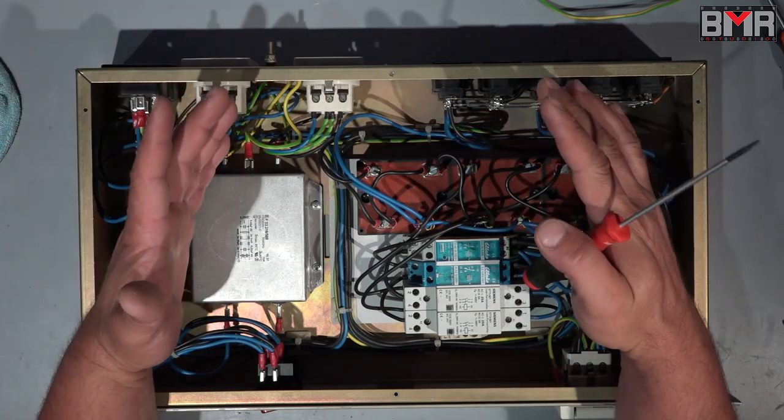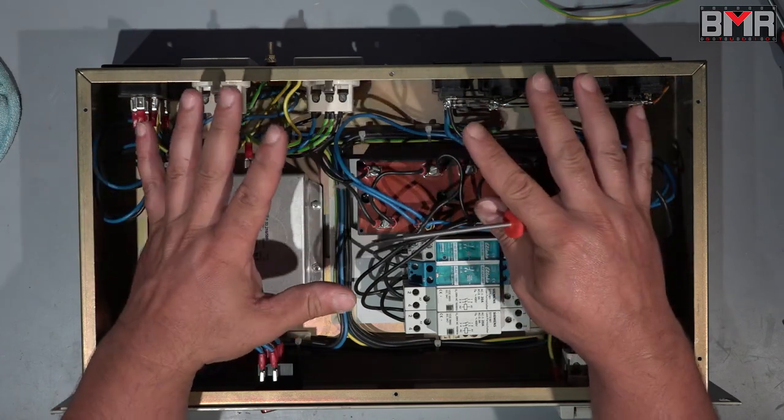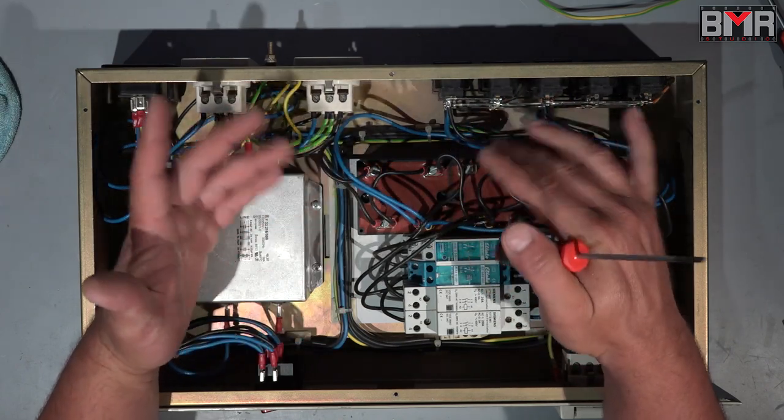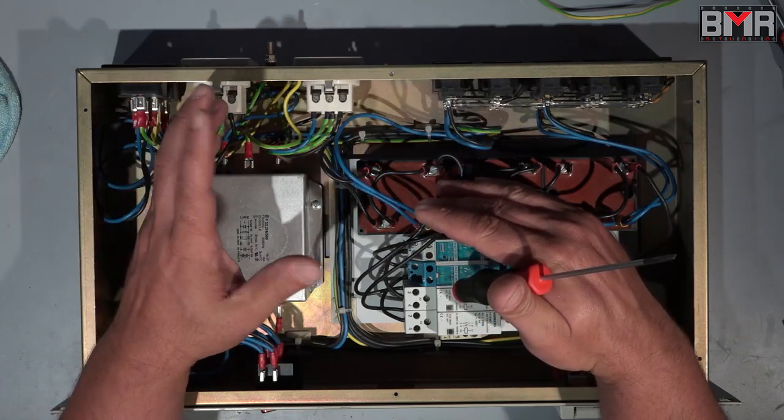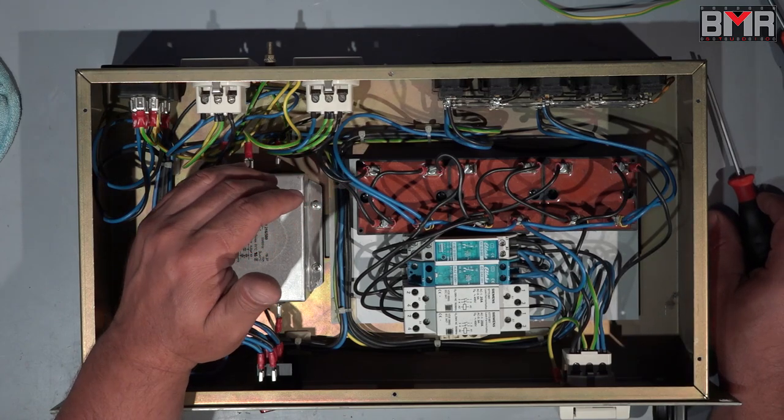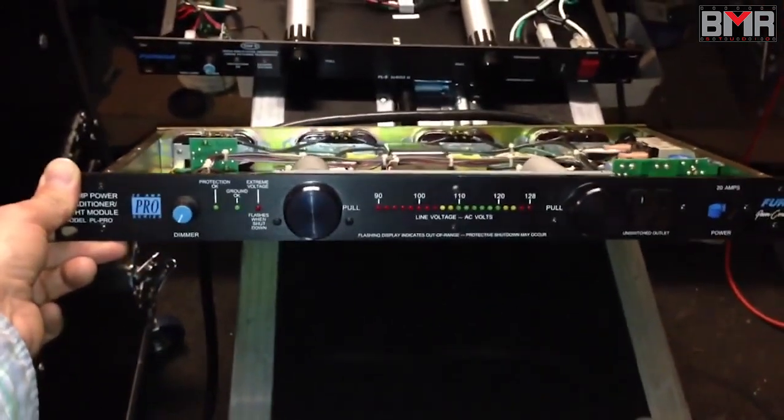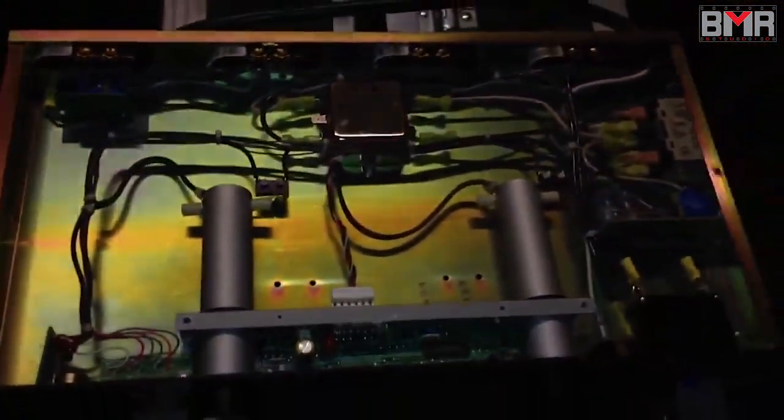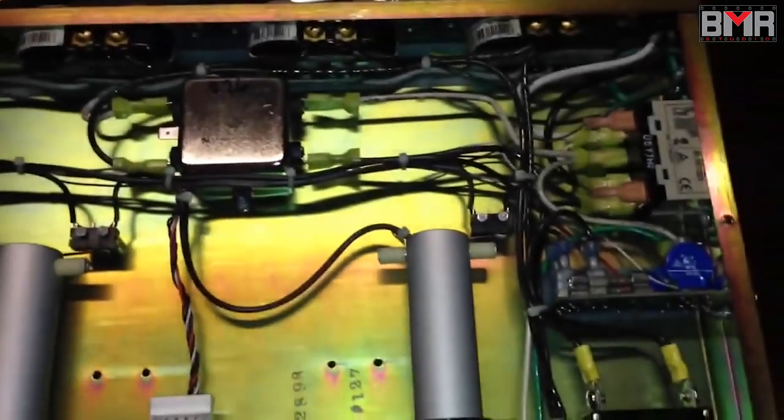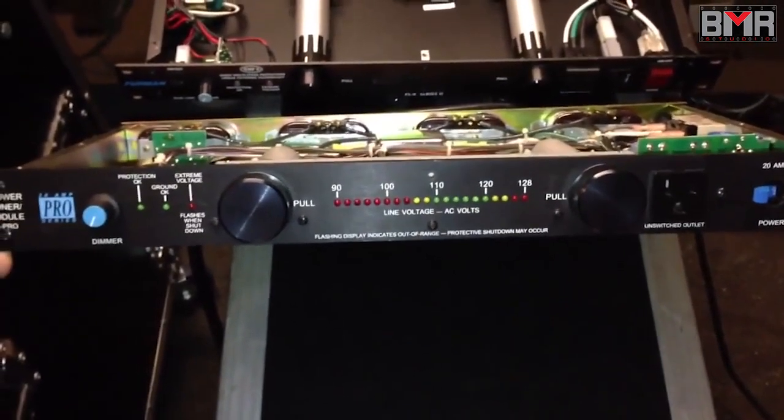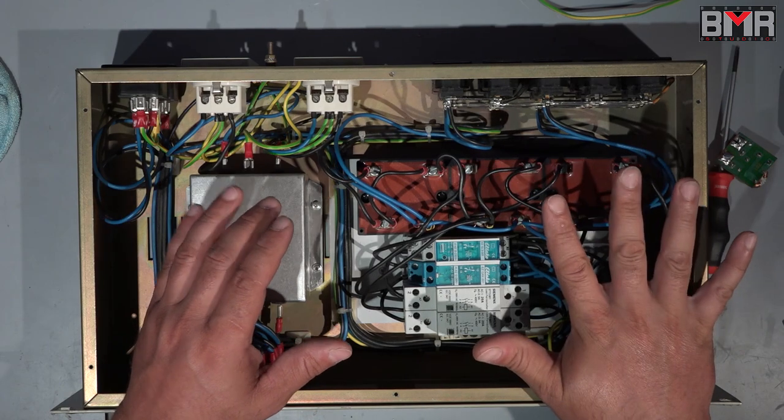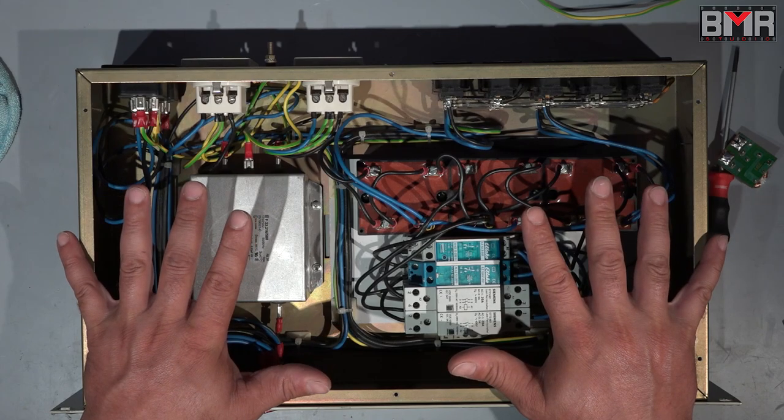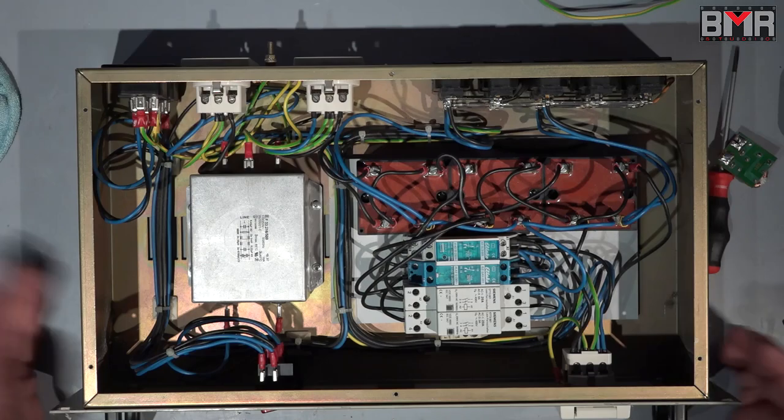Now compare this solution to the power conditioners what you can buy nowadays on the market. I found some short but really nice video about Furman power conditioners. A guy opened two different ones. One is commercial level and the other one is professional level. No contest compared to this. And if I want to buy now a heavy power conditioner with a power sequencer, I have to spend about 800 euro, something like this. And voila, I got it for free.